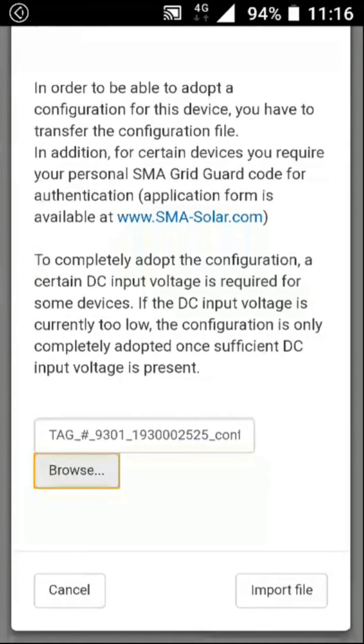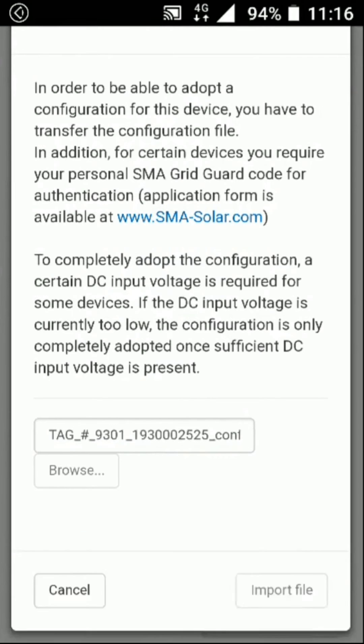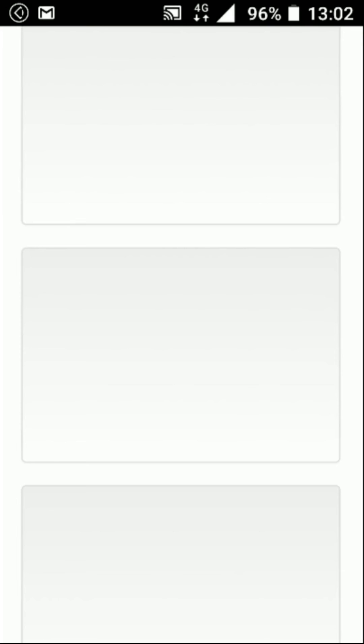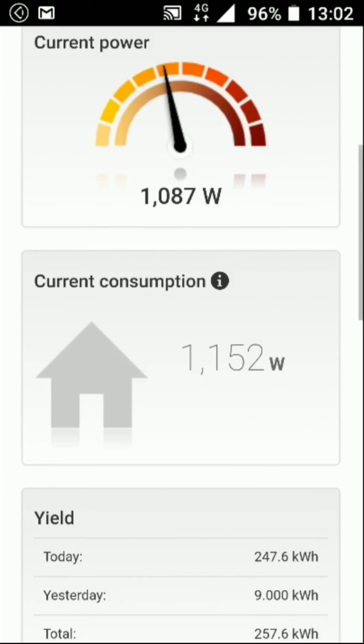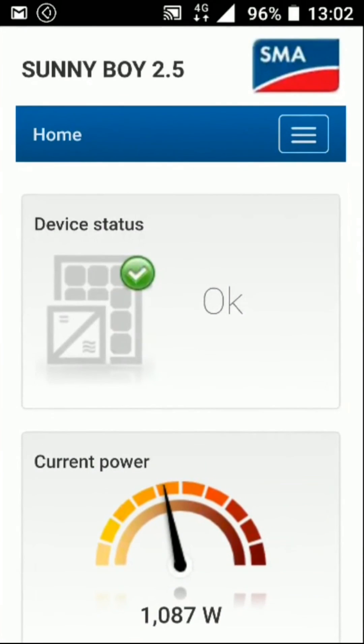After returning to this screen, scroll down and click import file. The configuration file has now been imported. Your inverter has been configured according to the settings in the configuration file.